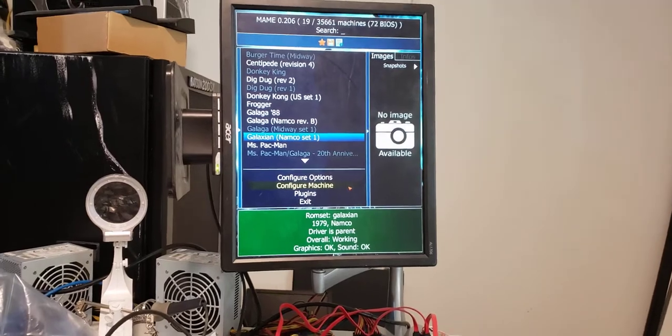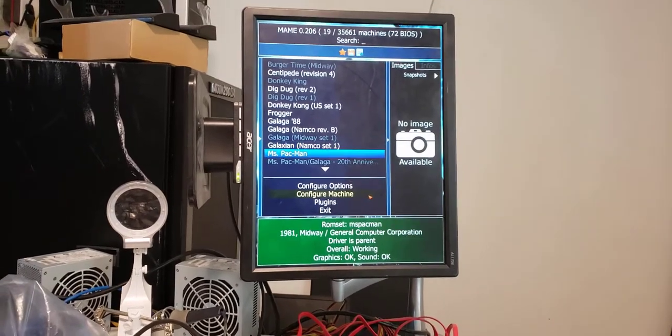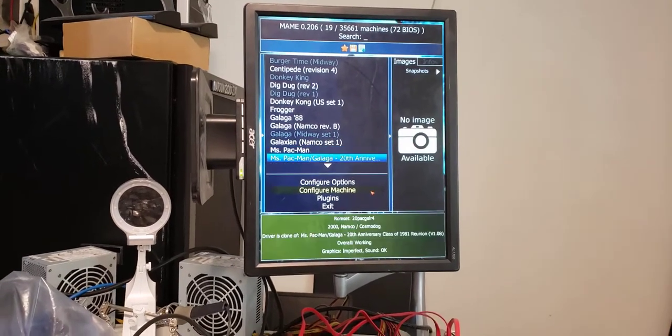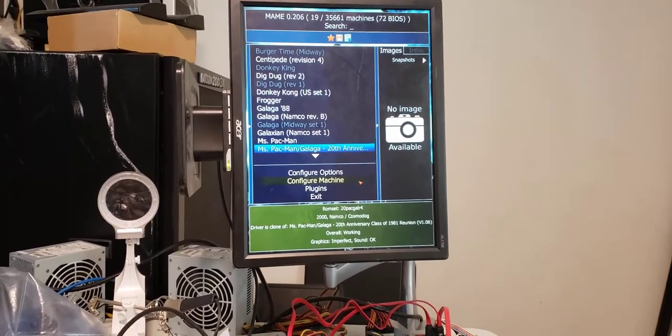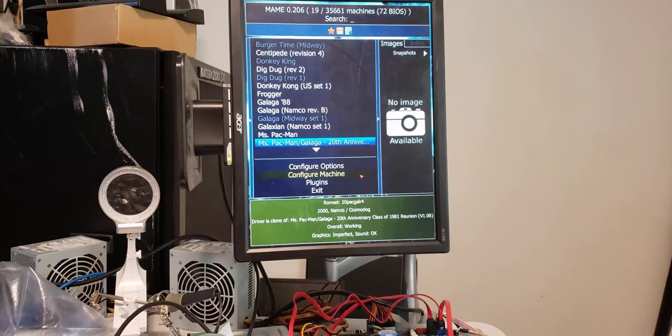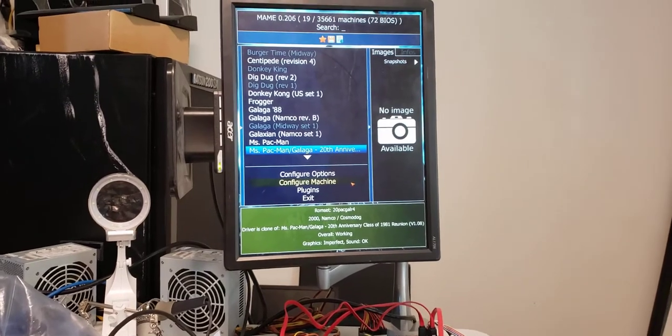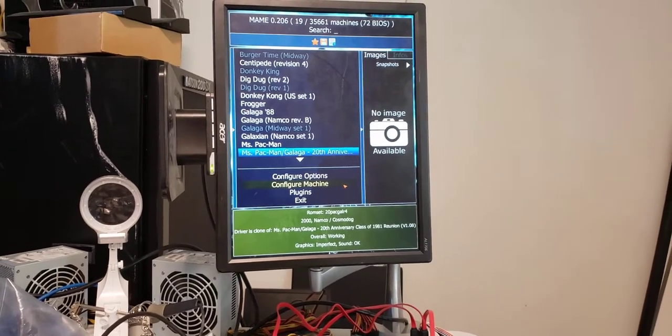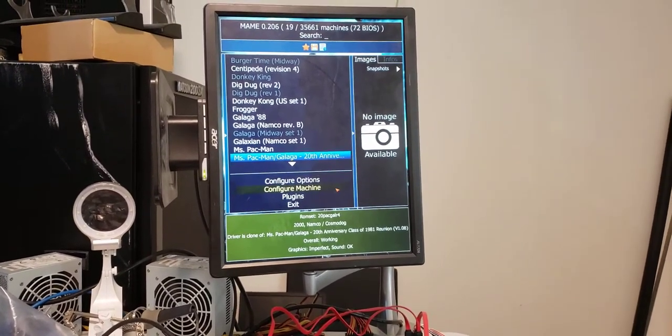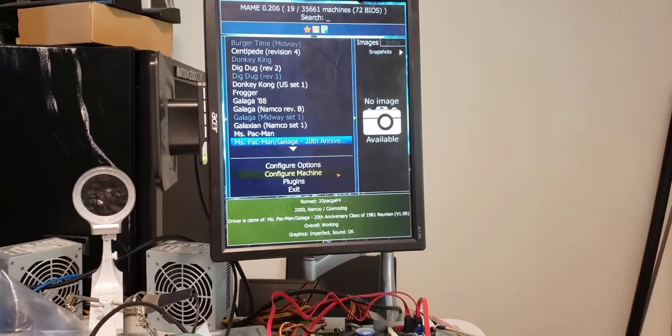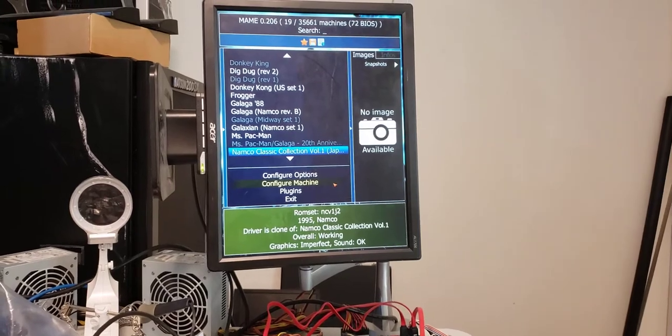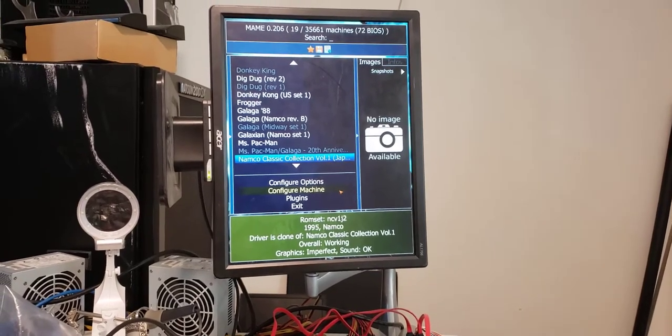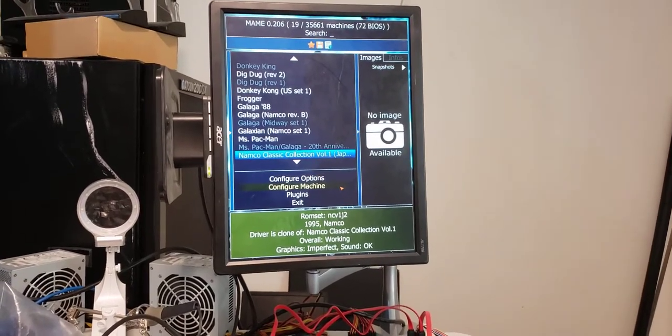Galaxian, and then Miss Pac-Man, and then Miss Pac-Man and Galaga. This one won't be in there because it's just Miss Pac-Man and Galaga 88, a repeat. And the Namco Classic Collection.